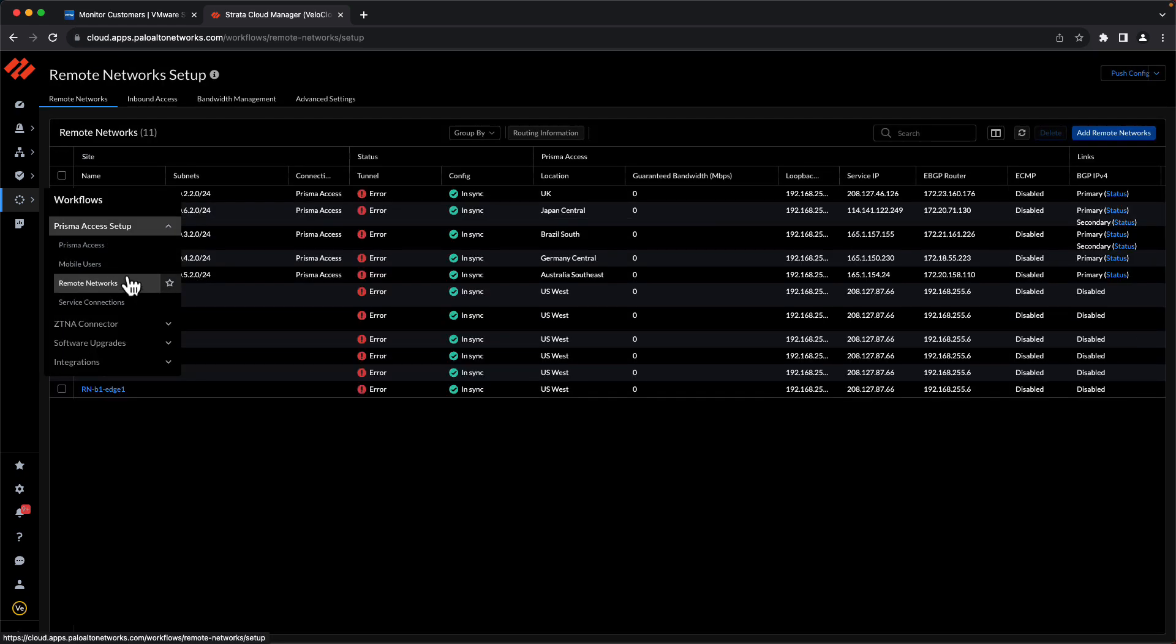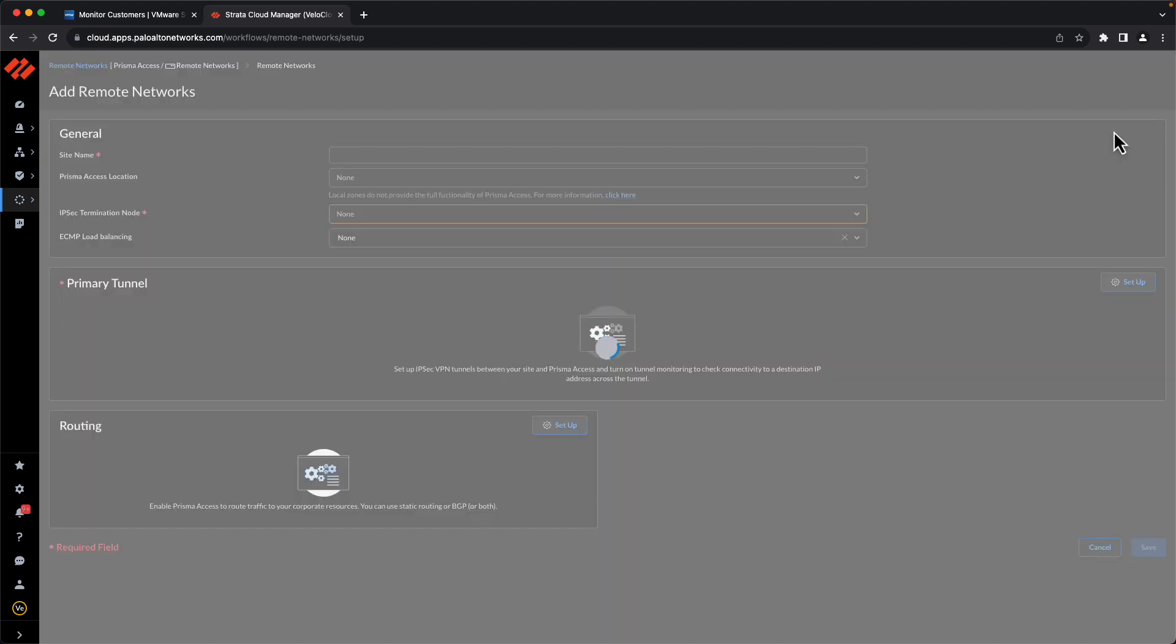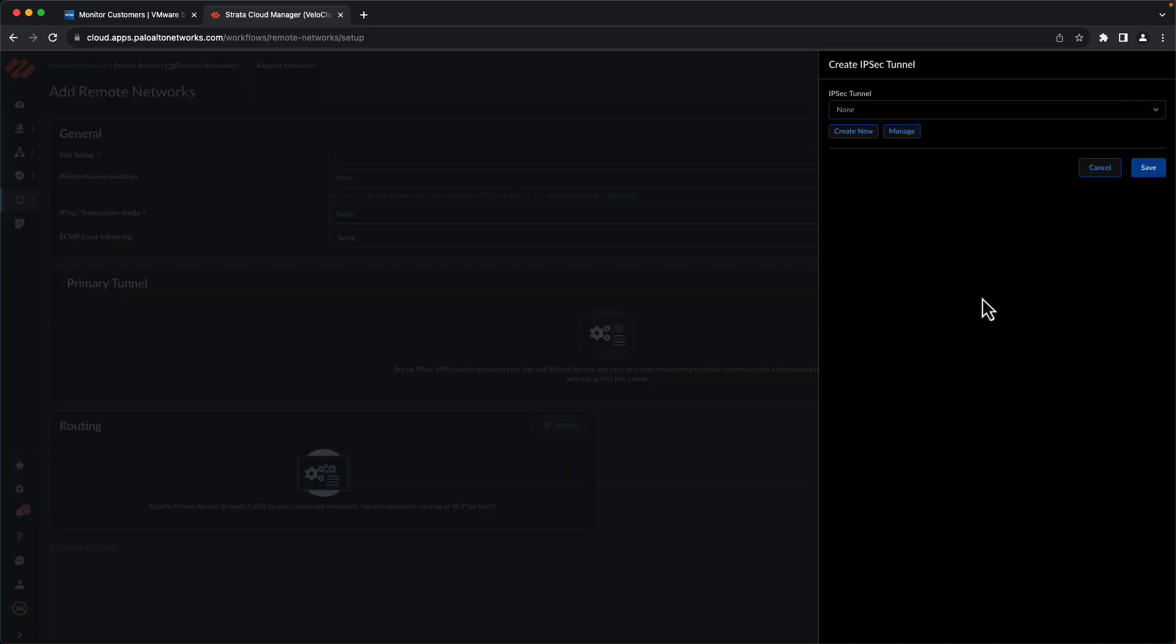What we're going to configure here are the IKE and IPSec defaults that the VMware SD-WAN service is going to use when initiating the tunnels to Prisma. So we go over to Add Remote Networks. Now we don't need to configure everything in this section because all we need are the IKE and IPSec defaults. So we're going to go here under Primary Tunnel to Setup. And once we're in here, we're going to say Create New.